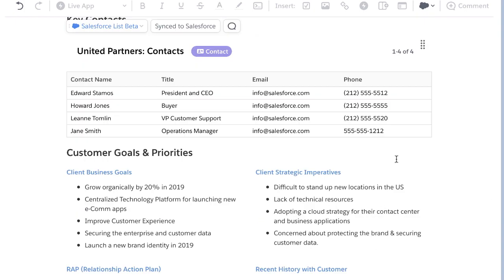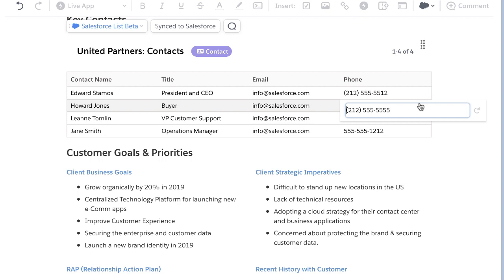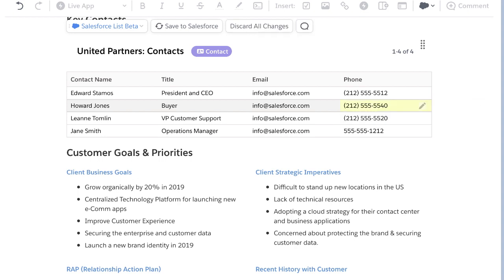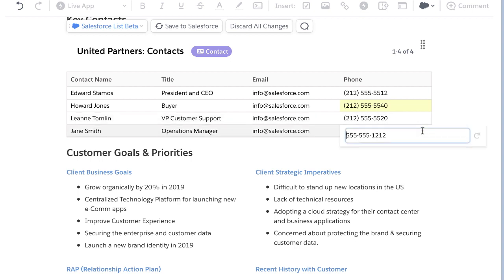From this same view, they can also update information in bulk with Salesforce ListViews. No need to toggle between screens or platforms. They can make all the changes at once. Data in draft mode appears in yellow and reverts back to white when saved to Salesforce.